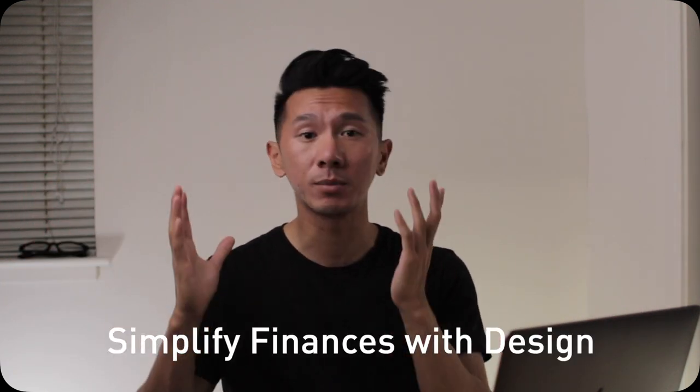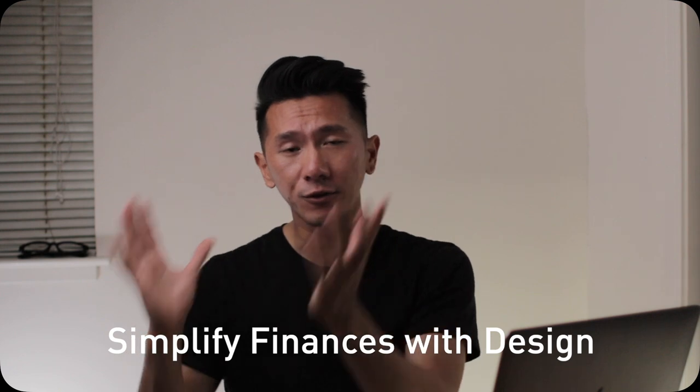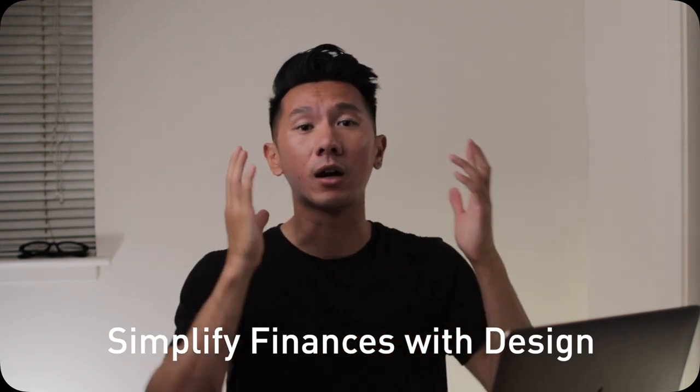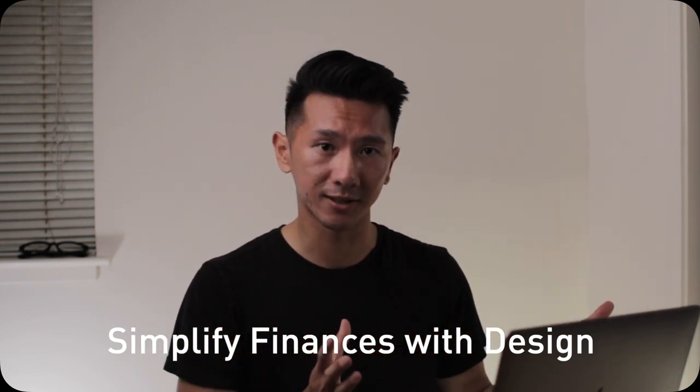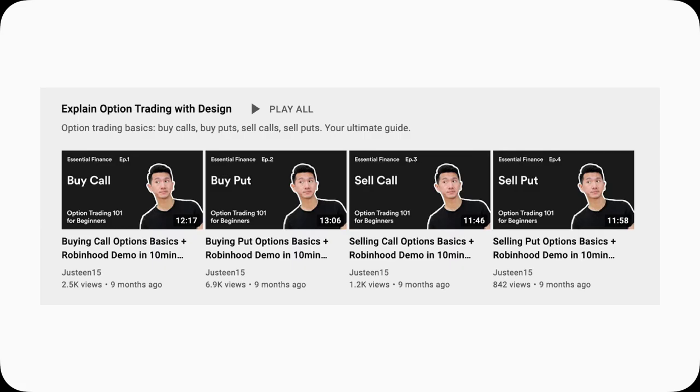Welcome back to another essential finance video, where I use design to help simplify all those confusing and hard to understand finance concepts. A while back, I posted four videos on the basics of option trading, and they seem to be pretty useful for many of you.